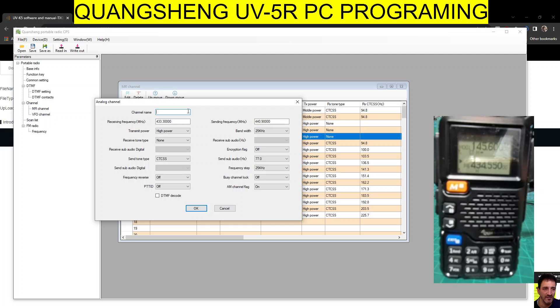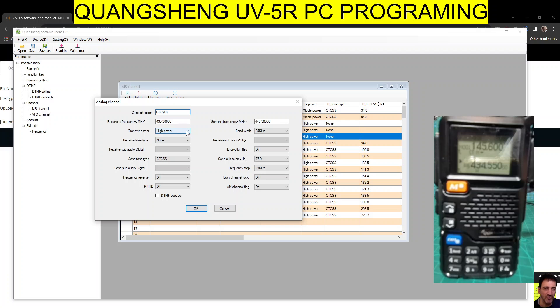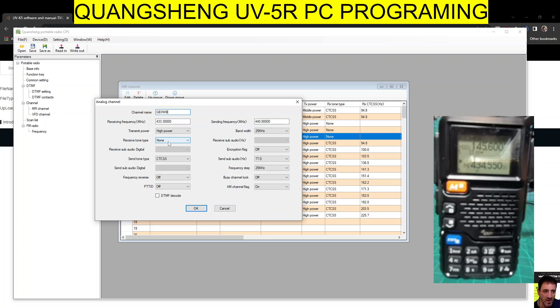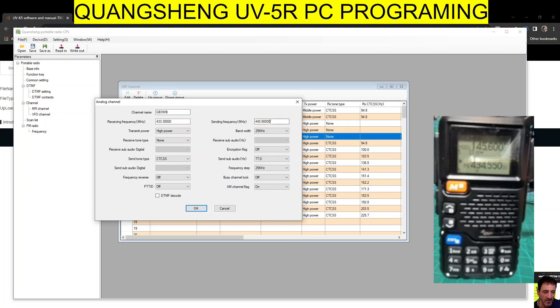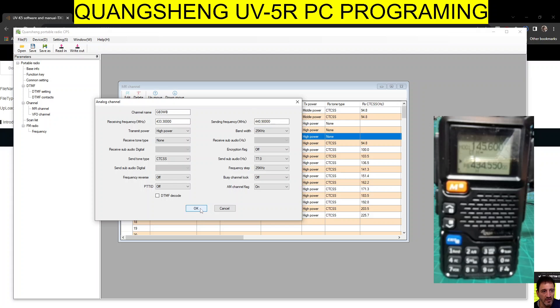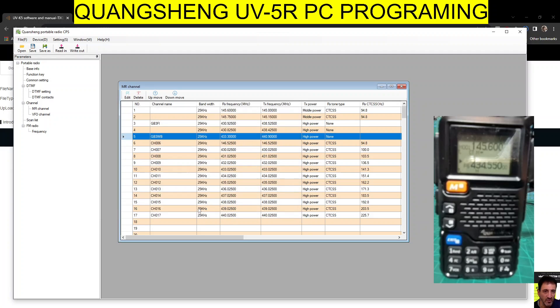We double-click it, you open up a new window. This one looks like GB3WB, so we just go GB3WB. High power because I'm going to be out and about on that, but at home if it was my node, I would just put low power. Then we don't want receive tone, we want transmit tones just to open up, and then across to the right - 77 Hertz.